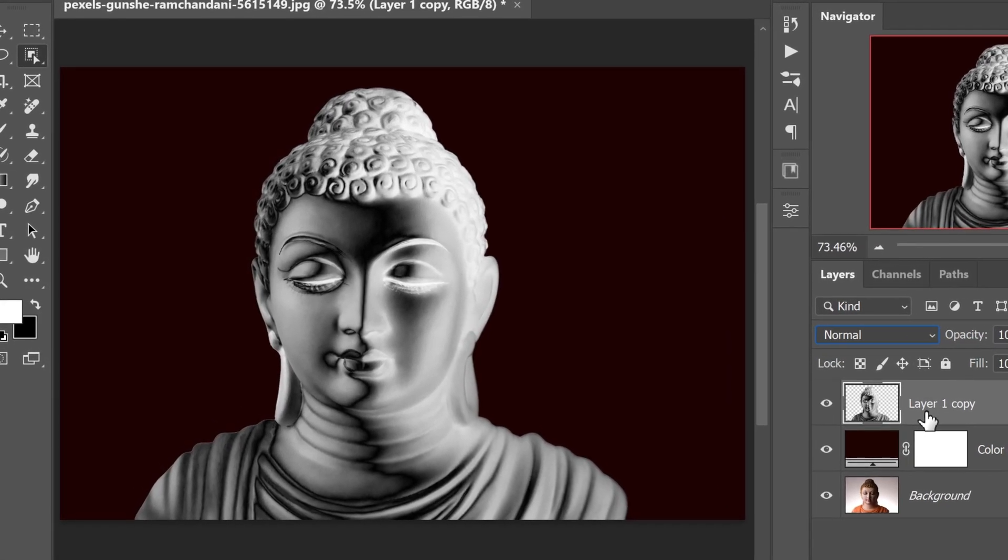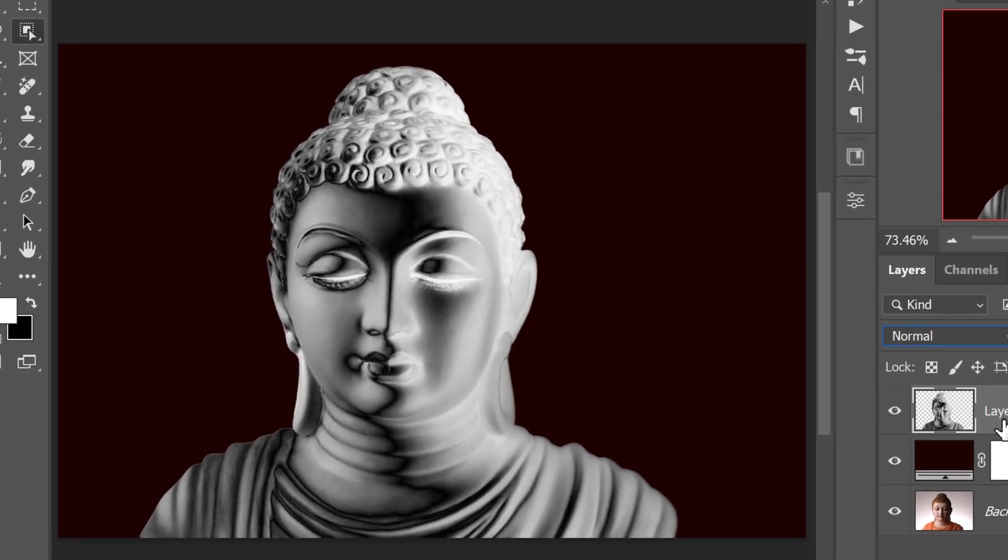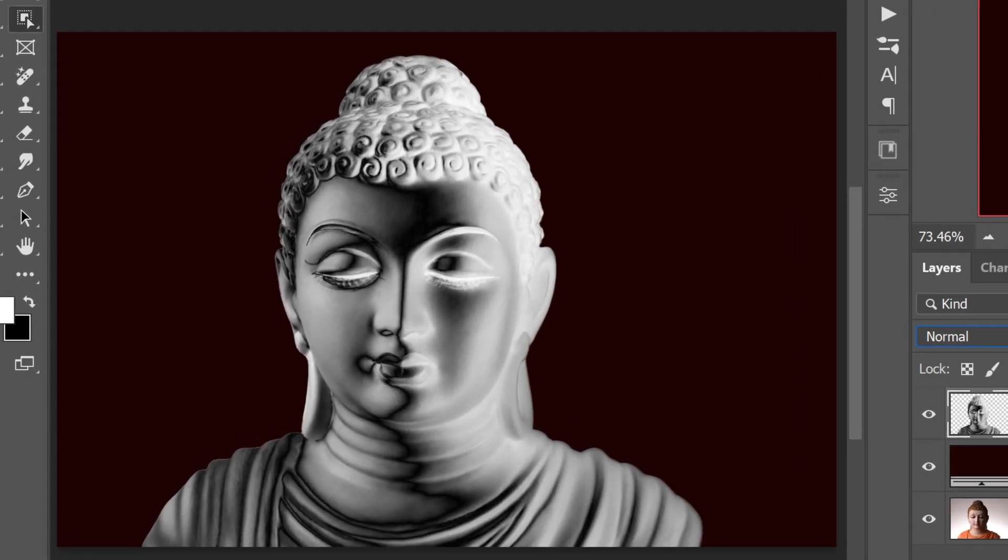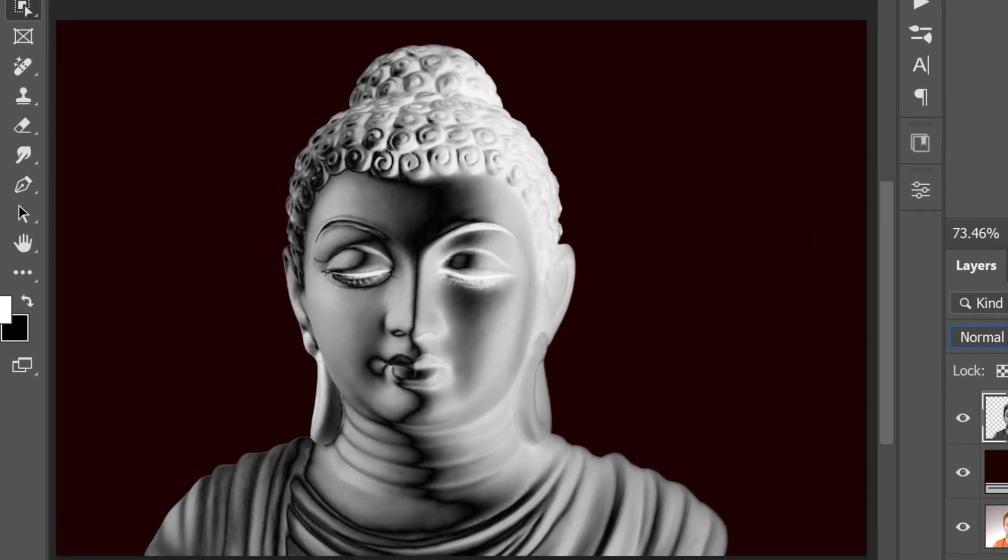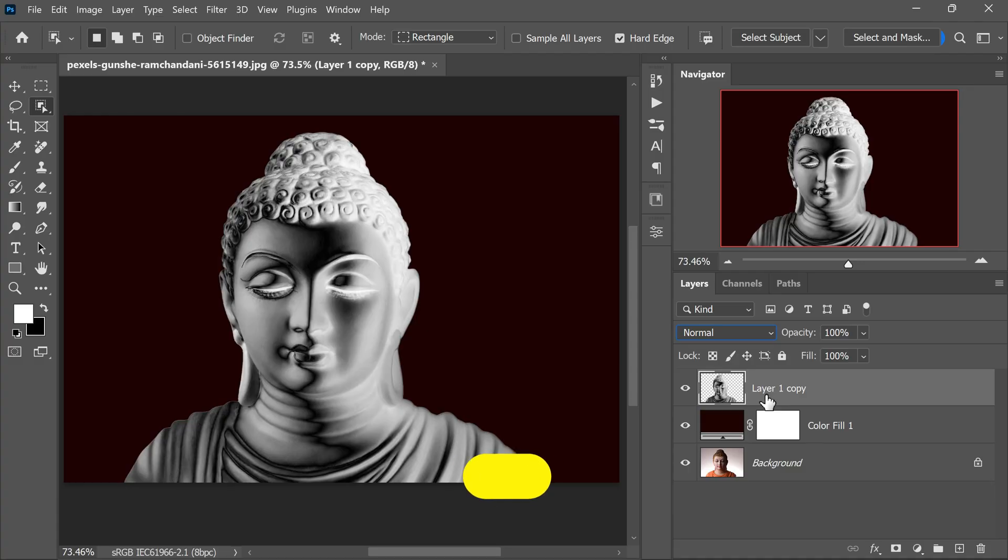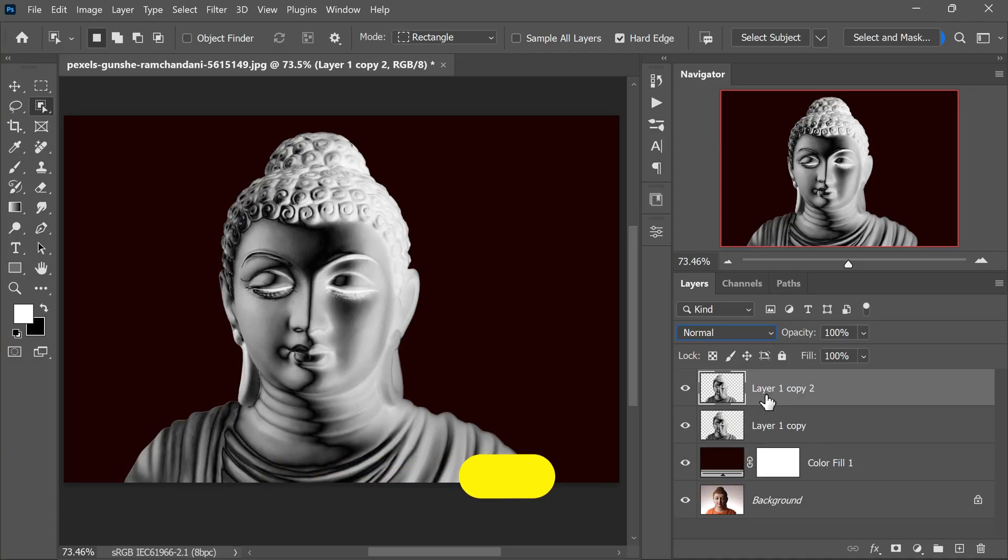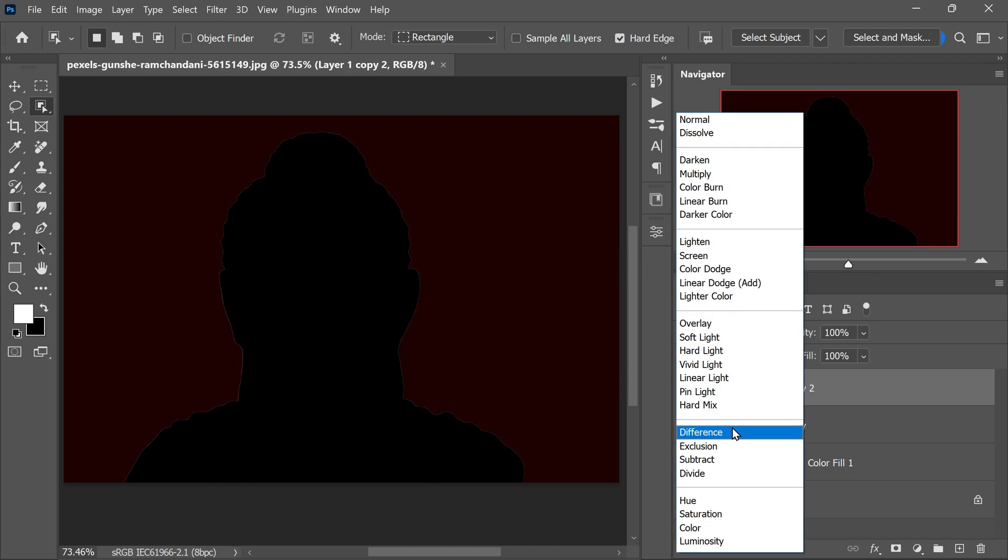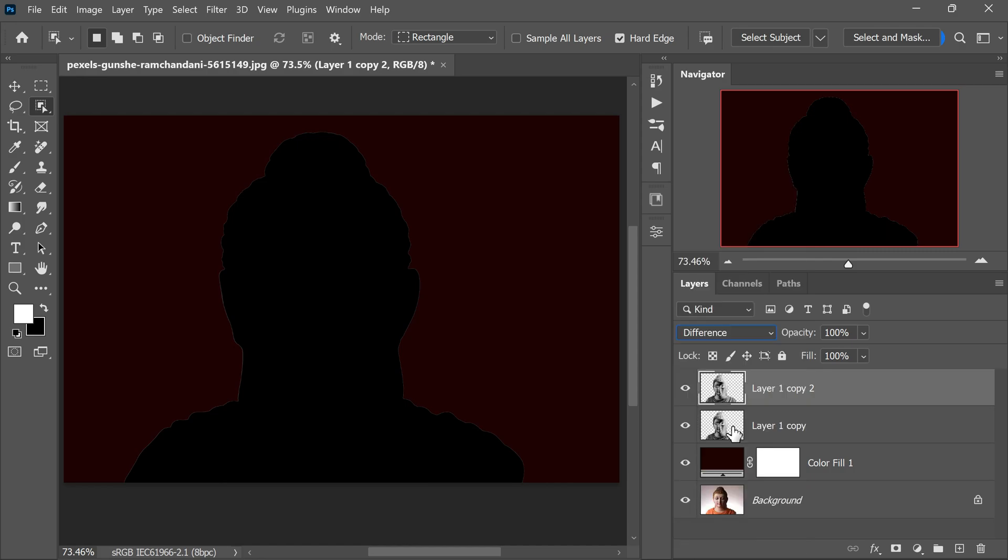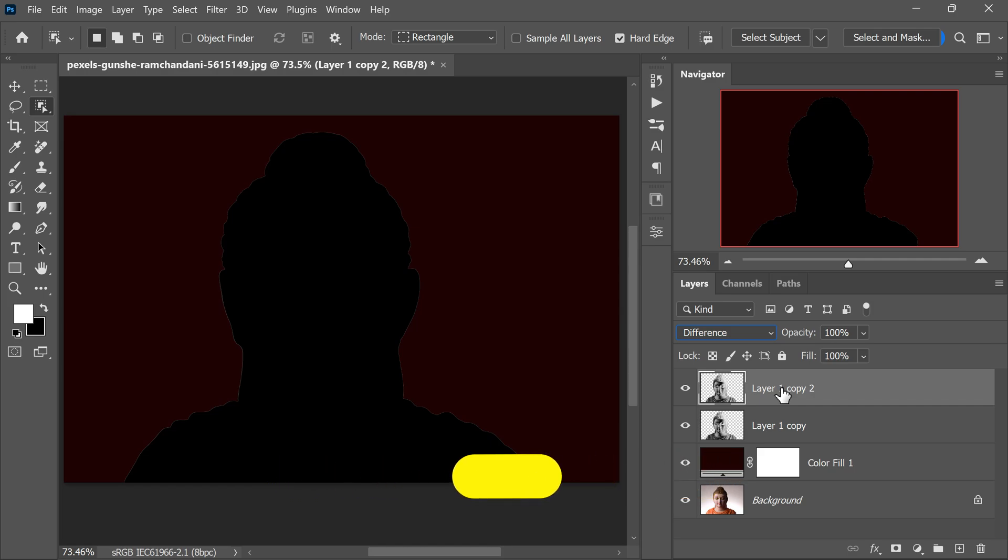This will combine the two layers into one. Now we have a new module layer that gives a metallic shine to the statue. But let's take it a step further for a chrome effect. Press Ctrl plus J or Command plus J again to duplicate the module layer. Change the blending mode of this new duplicated layer to Difference, just like before.